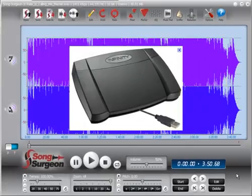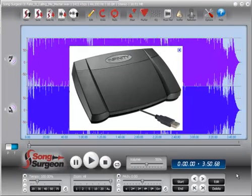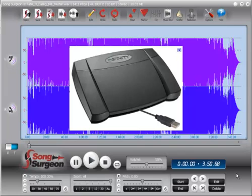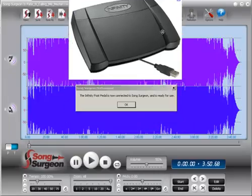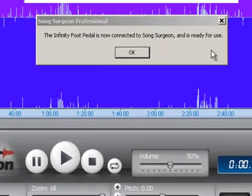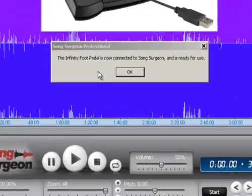The Infinity foot pedal is a plug and play device. All you need to do to install it is plug it into your USB port. Once plugged into the computer, your computer should find the required drivers and install them. Once this is done, Song Surgeon will pop up a message saying that the foot pedal is installed and ready to use. That message should look like this, and you can see it on my screen right here.